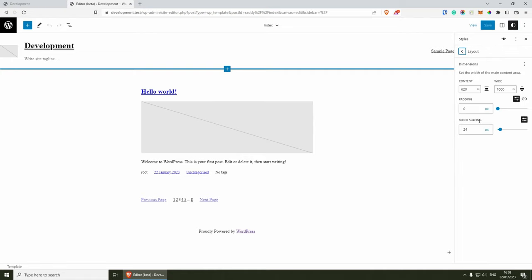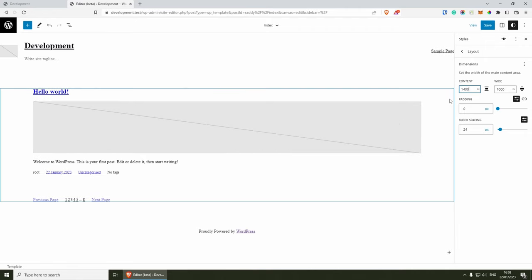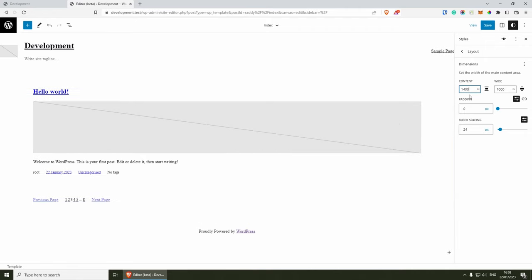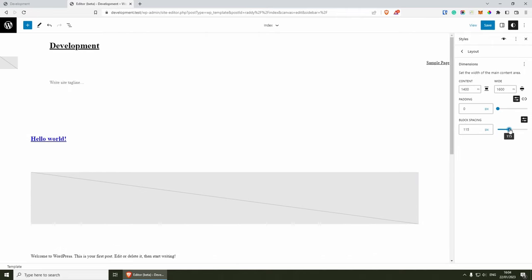Let's start from the bottom. For the layout, if we click on this, you'll see that you can change the width of your content areas. As you can see, it's quite constrained, so I can change this to 1,400 and for the wide width maybe I can put it as 1,600. You can also mess around with your padding and the block padding from here — as you can see, it changes everything.